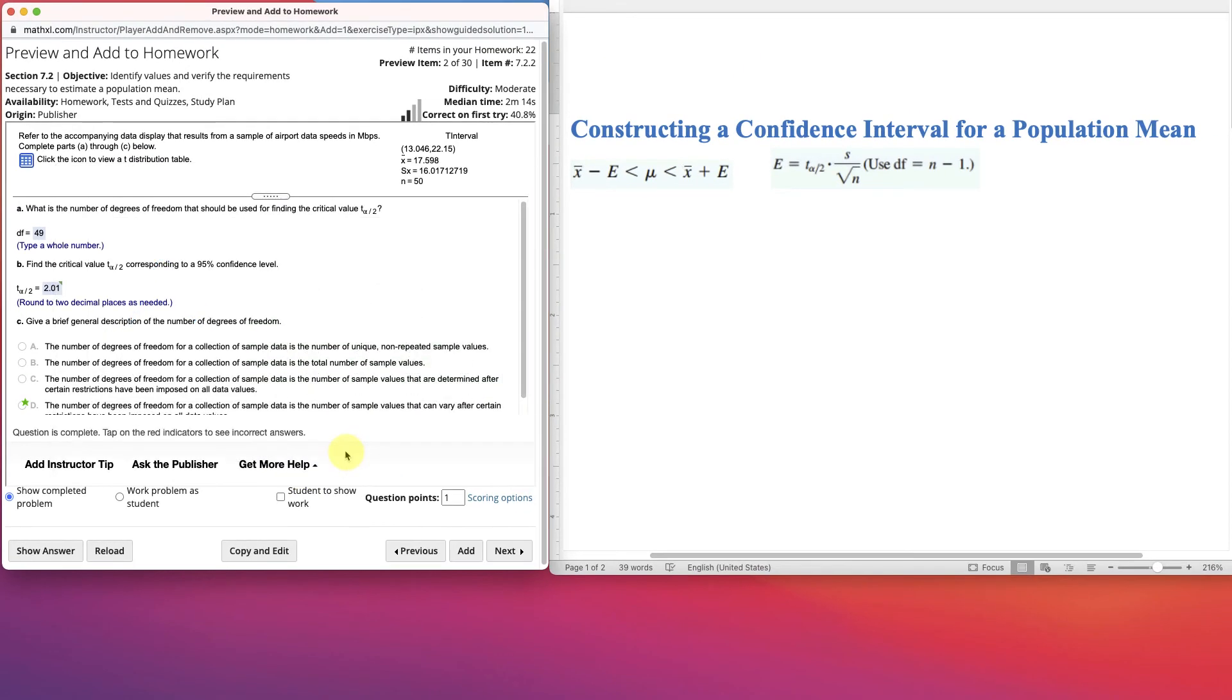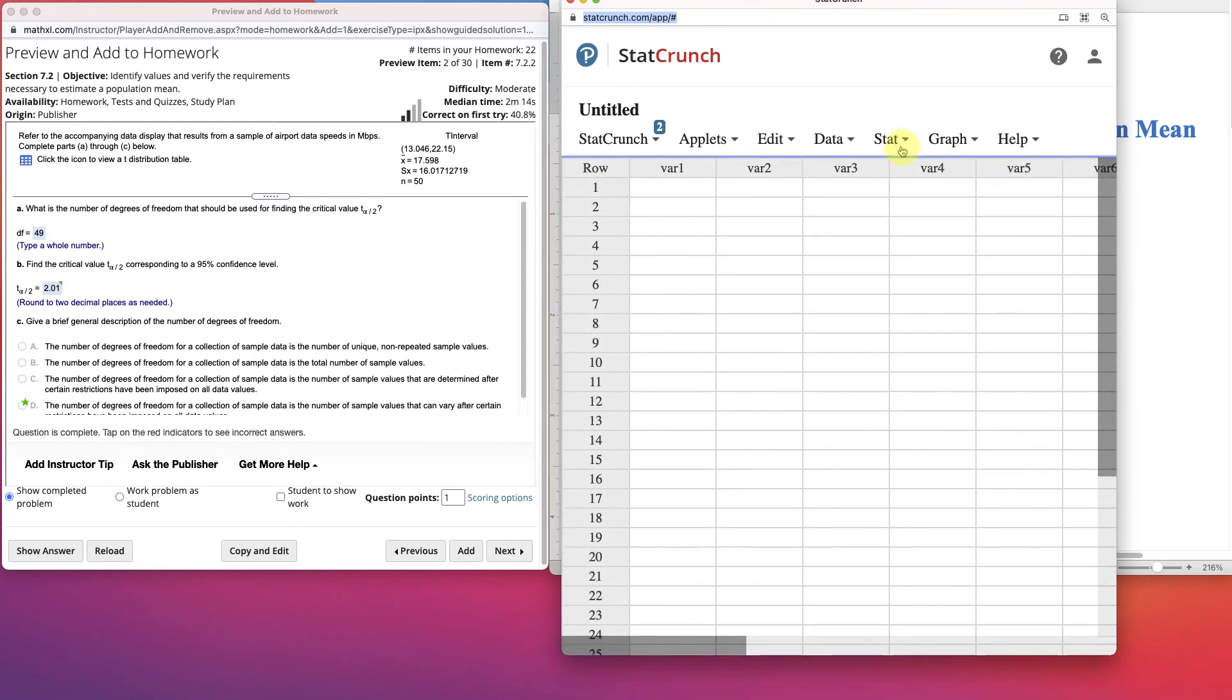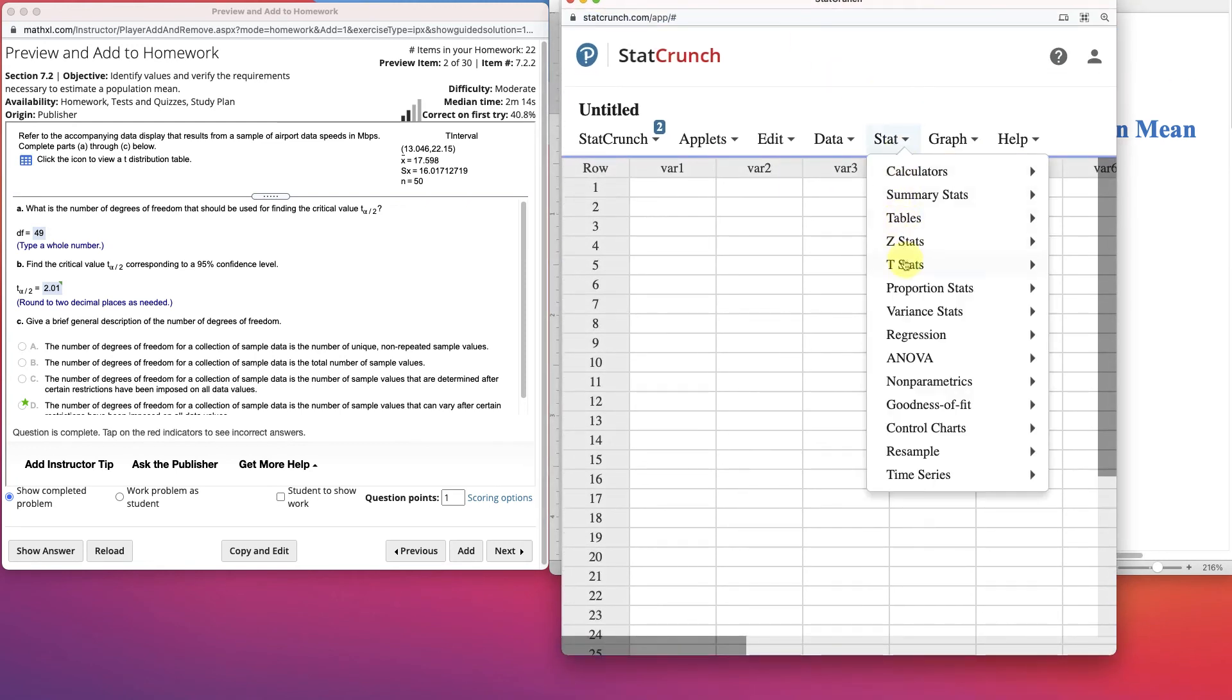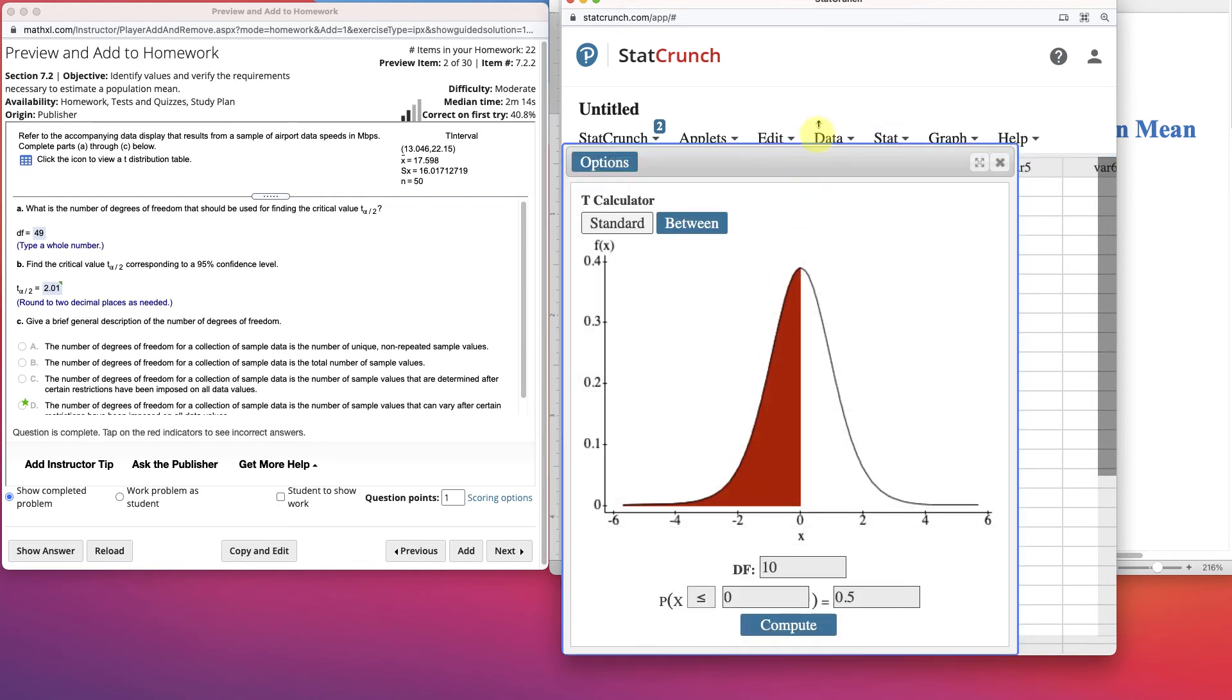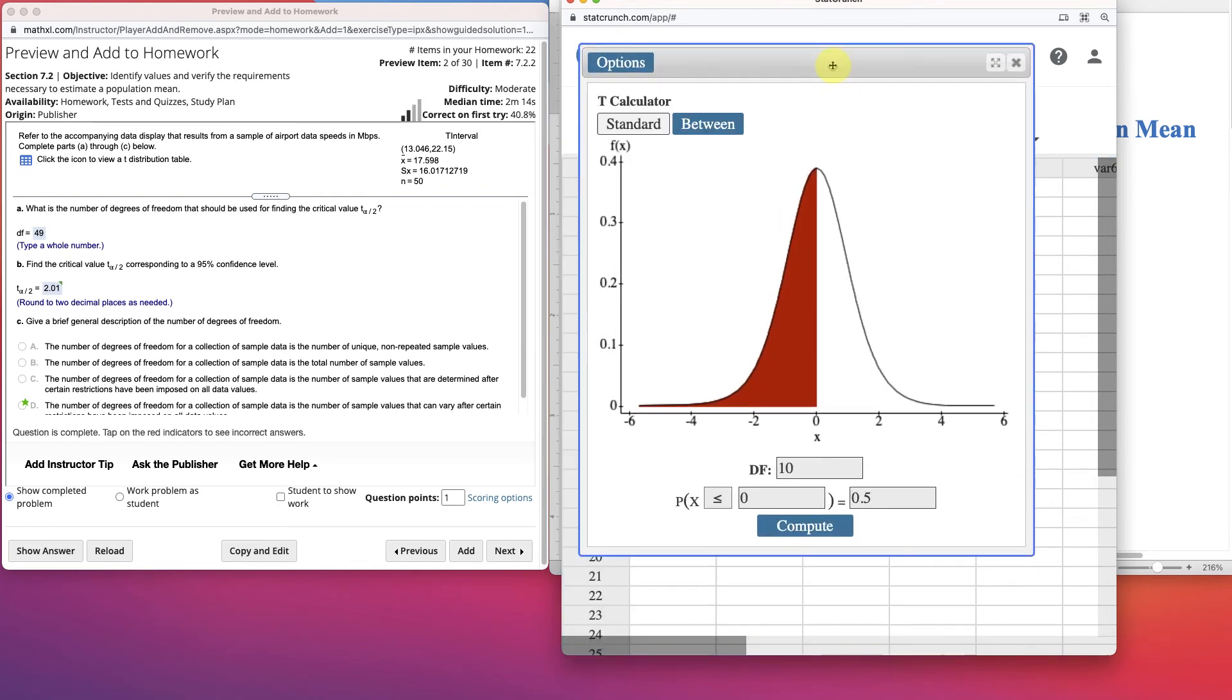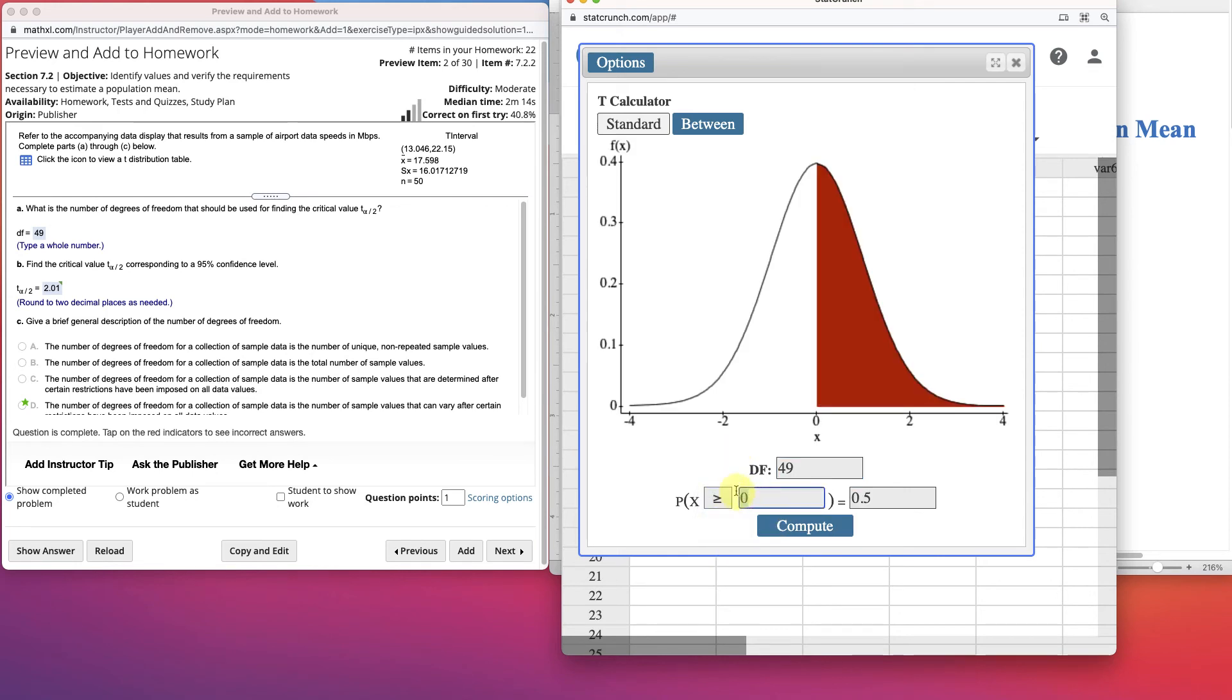Now we can find it more accurately if we open up StatCrunch. And we go to Stat, and we come down to Calculator, and go to T. There's a T calculator here. And we have our degrees of freedom in here, we can put it in exactly as 49.